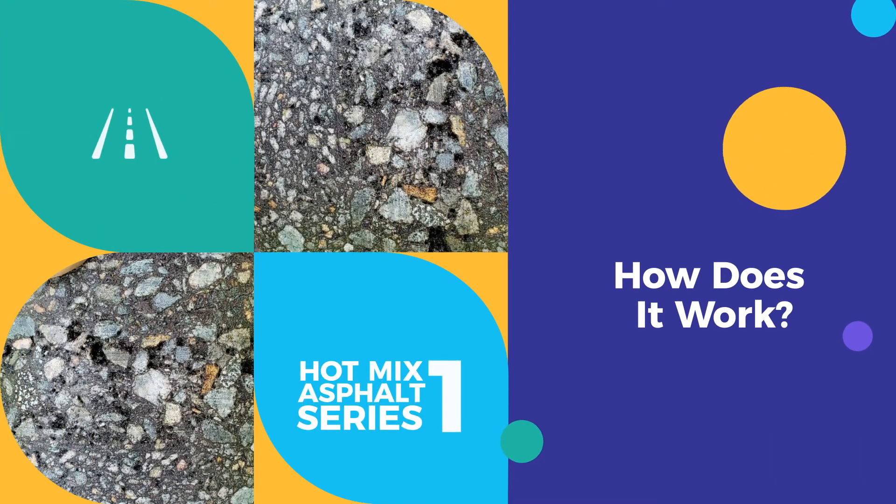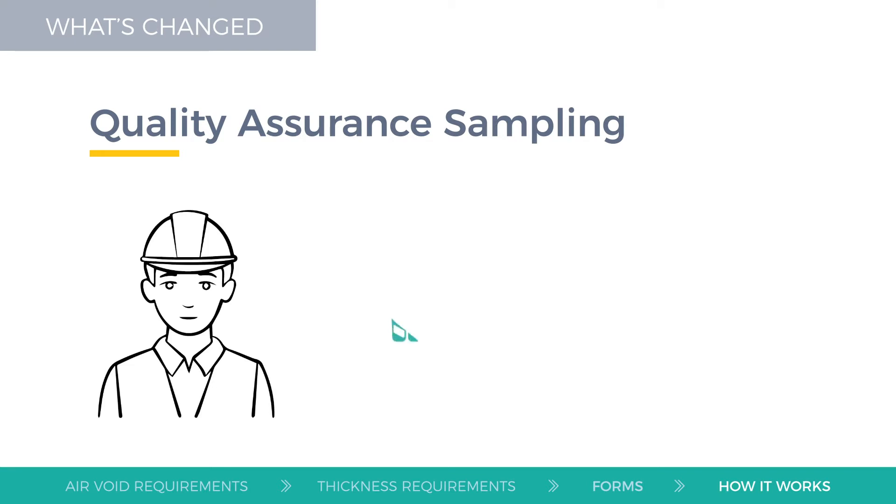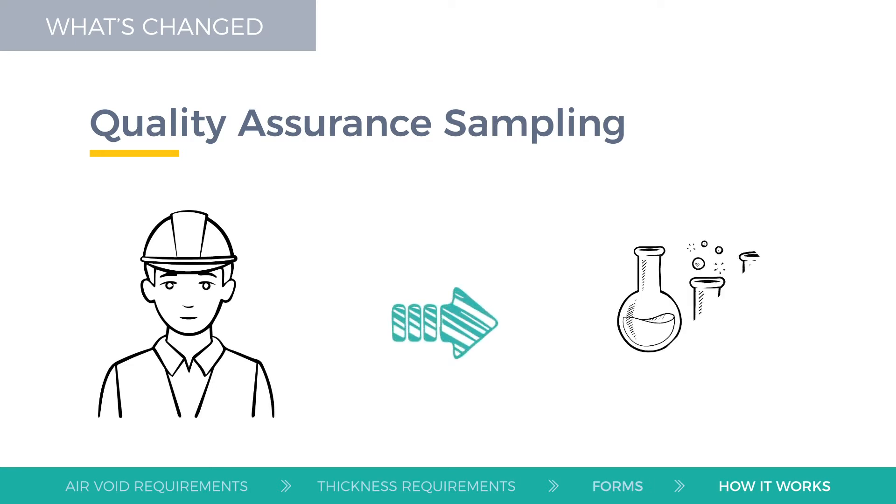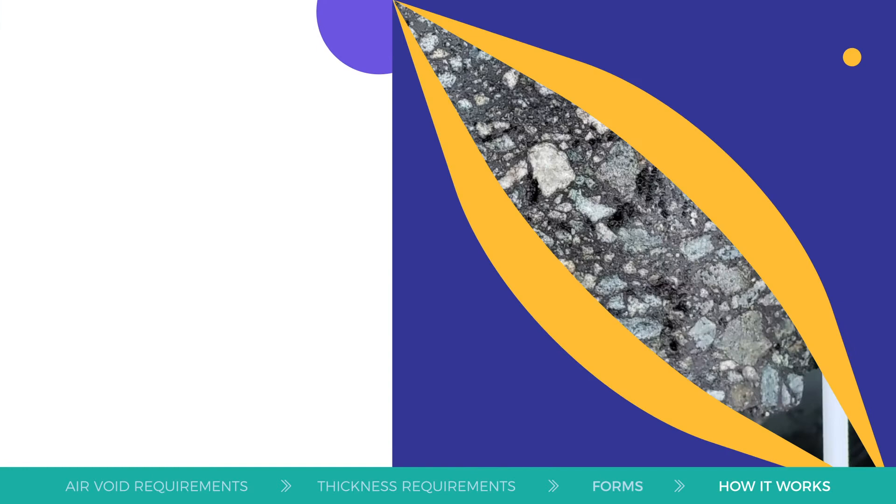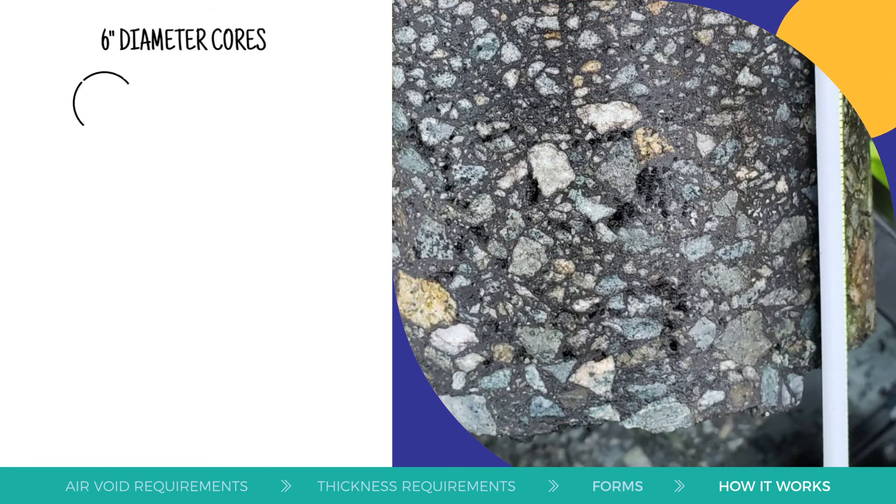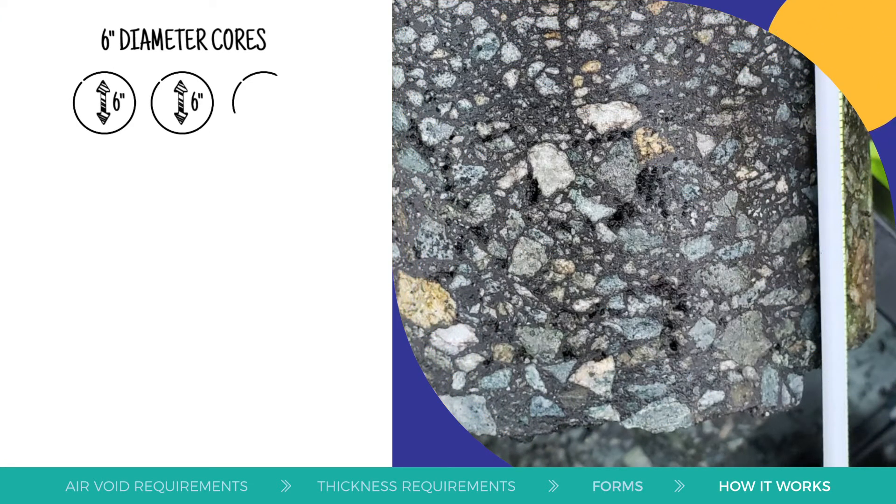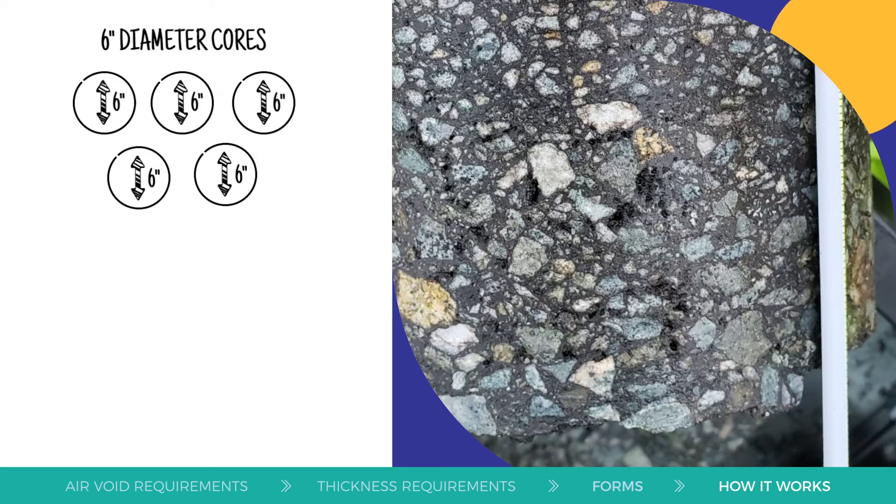The local public agency, or LPA, receiving the local aid grant designates the independent testing agency or laboratory to perform the quality assurance sampling, testing, and analysis. The laboratory uses five six-inch diameter cores taken from each lot in random locations, at least one from each travel lane, to determine thickness of and air voids within the HMA.